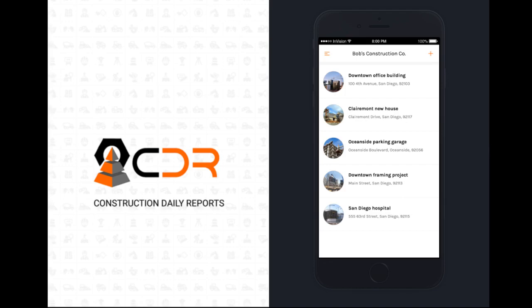This is the projects page. Let's start by creating a new project. To create a project, click on the plus button in the top right hand corner.